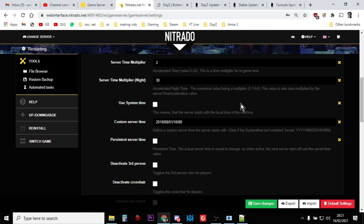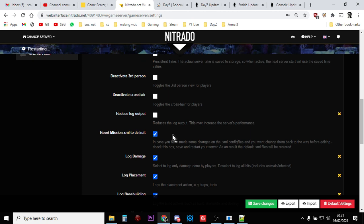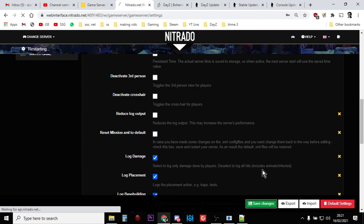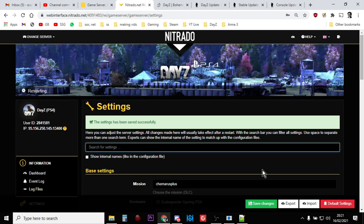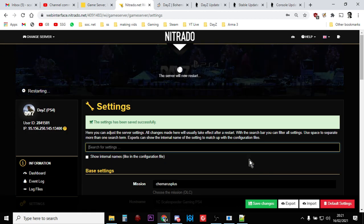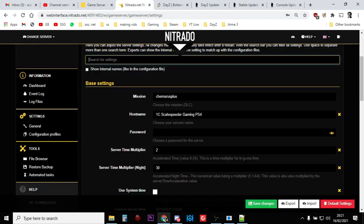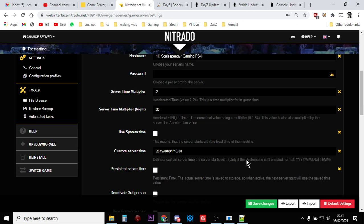And then as it's doing it, you just want to untick reset missions XML to default and you want to save that as well so that every time the server restarts, you don't want it to reset it once you start editing those XML files. So there we go. That's how you do that.